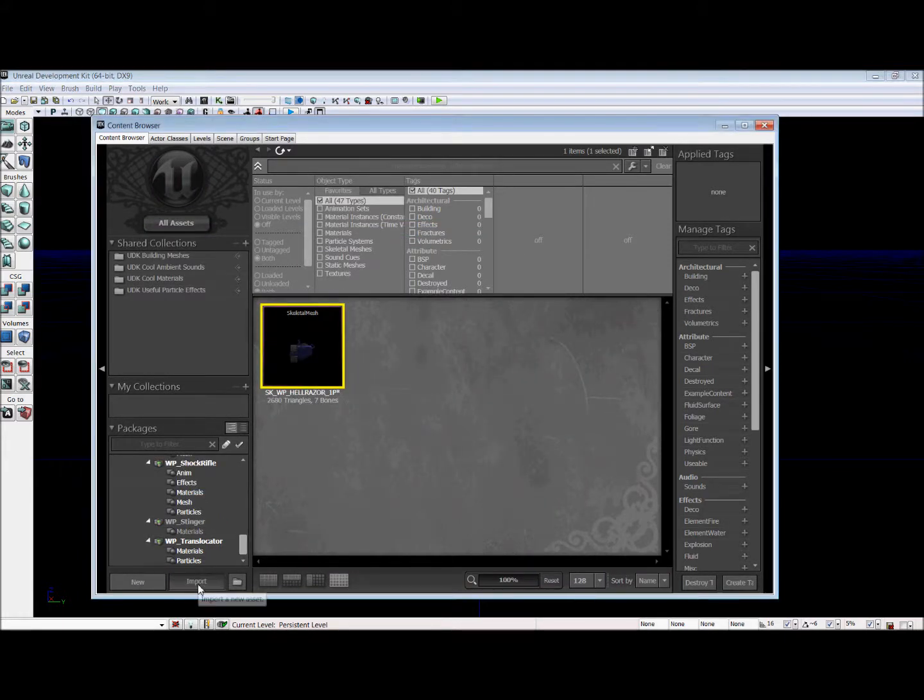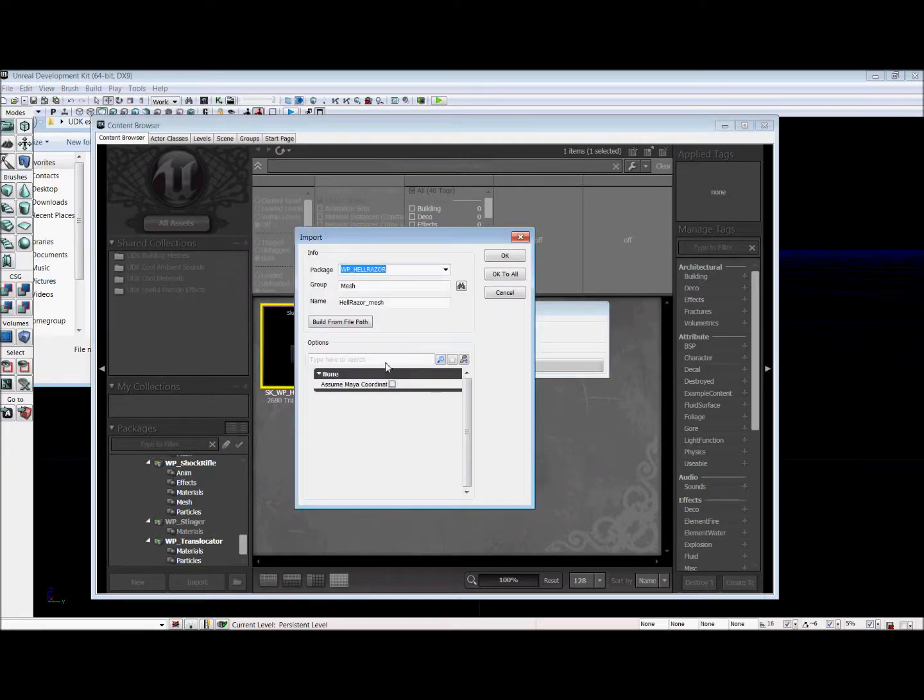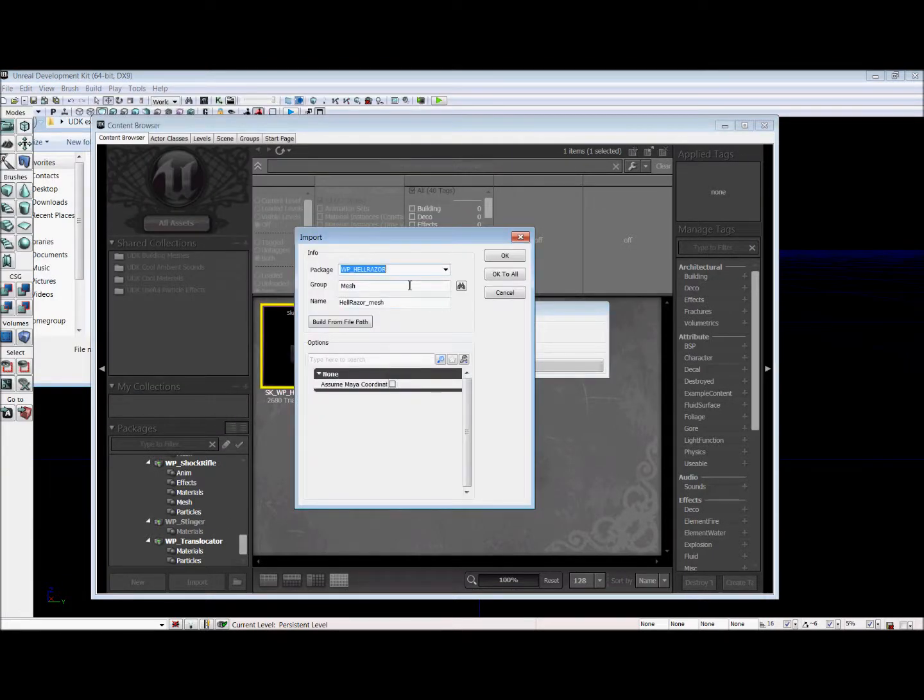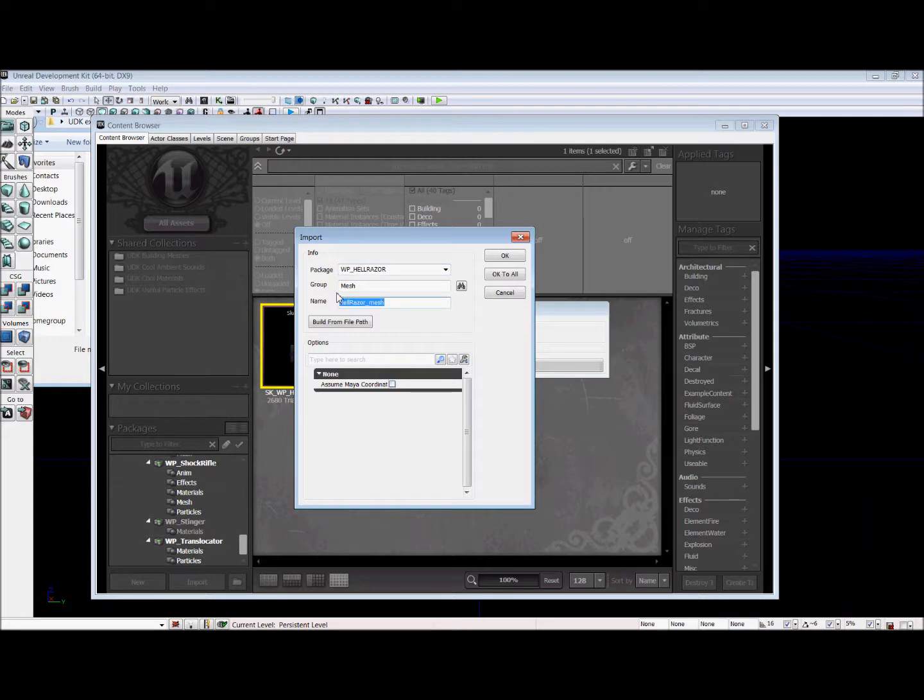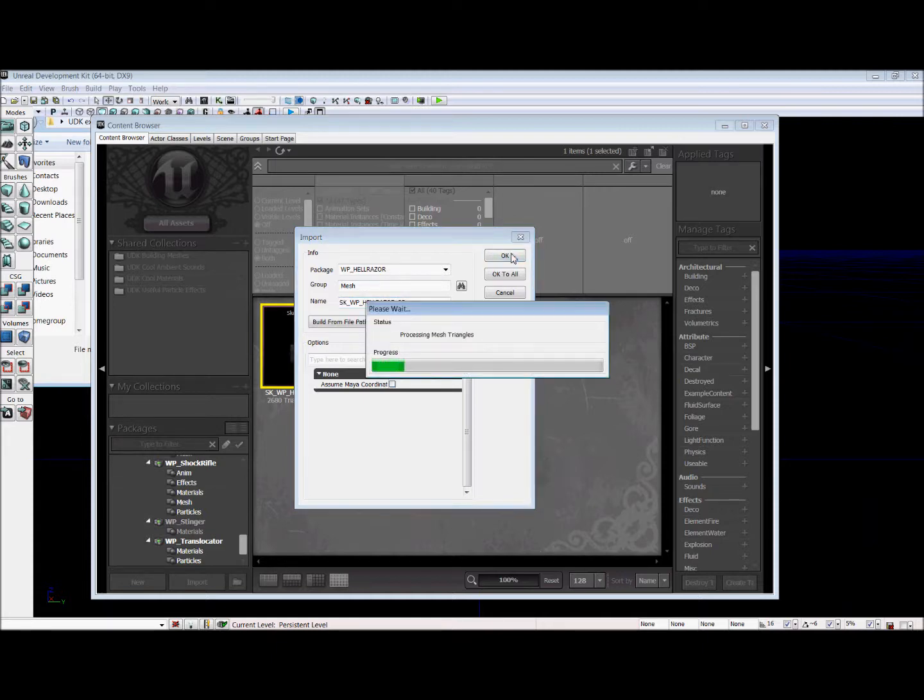Now we're going to import it again for our third person version. And it's going to be SK WP Hellraiser 3P.